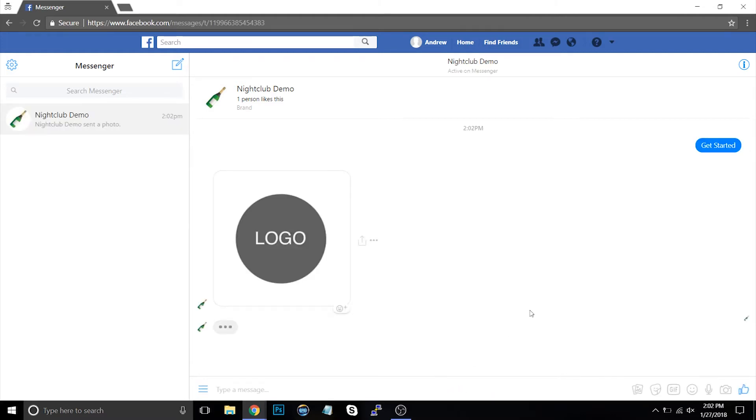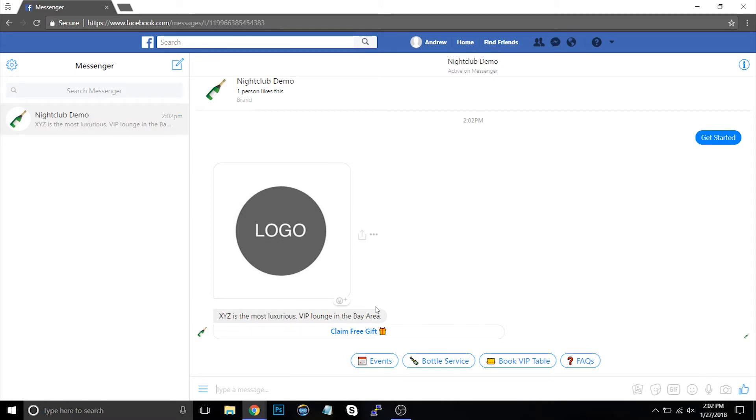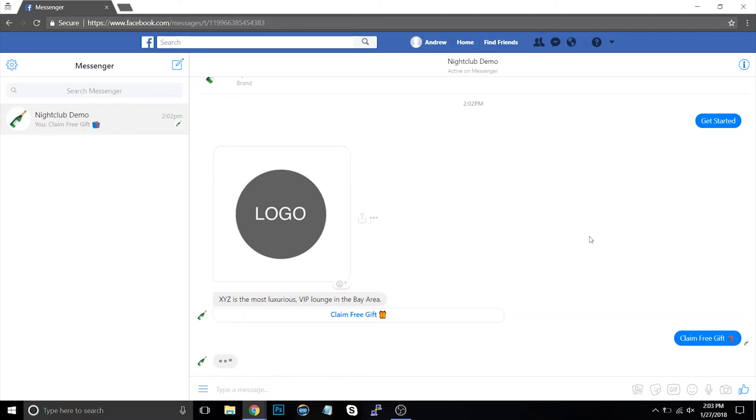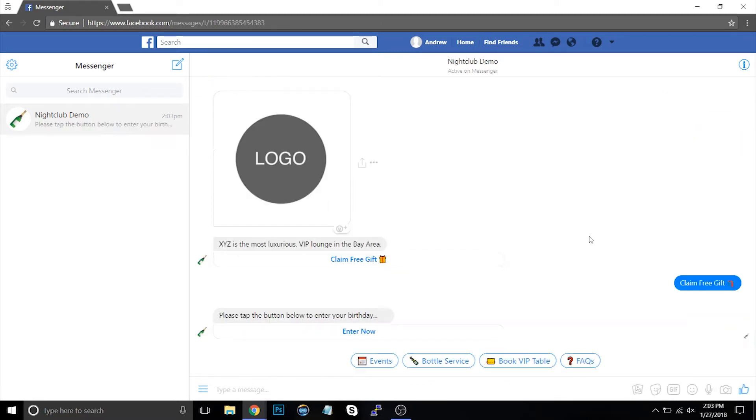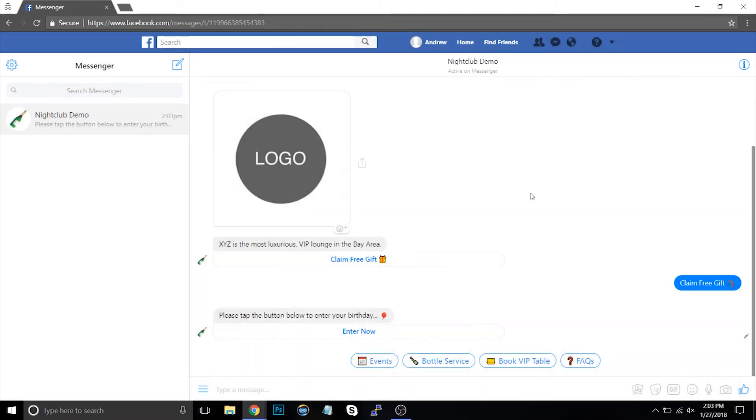So first thing that new users will see in the bot is a logo of your brand. Of course, this is fully customizable, simple drag and drop interface to make these changes as you so choose. Next users see this mysterious call to action, right? Claim free gift. They're intrigued. They're interested. There's an incentive there. So they're like, yeah, I want something free. How does this work? They click to enter their birthday. I'll say I was born on January 10th, 1990. And then I will save that.